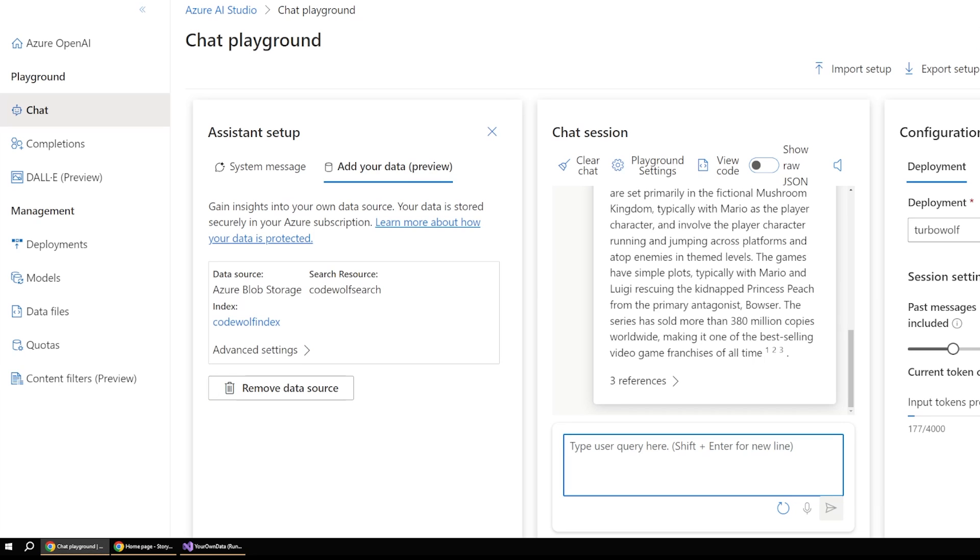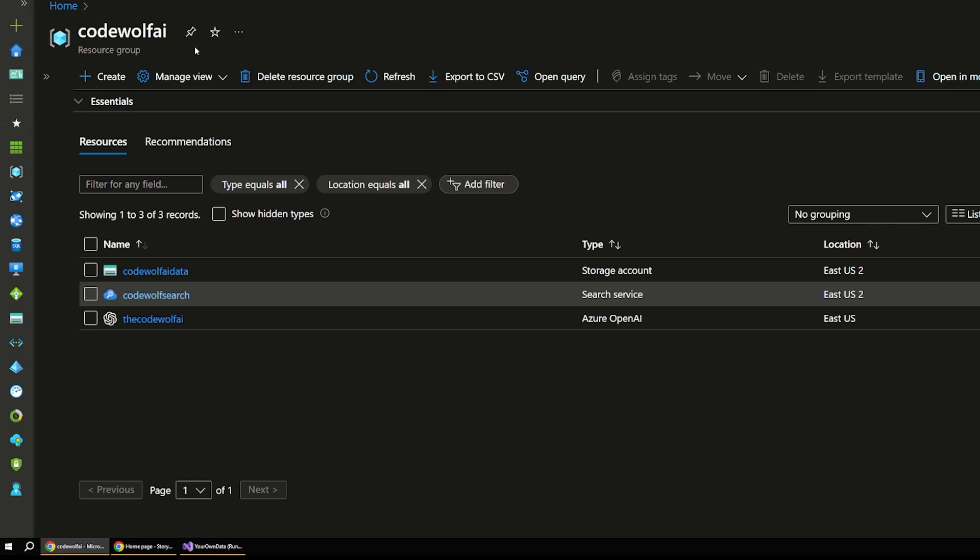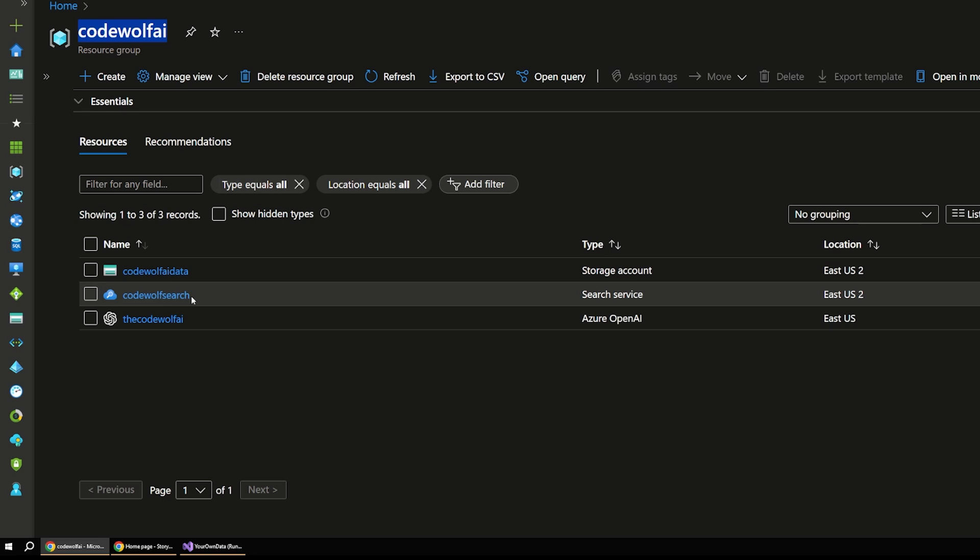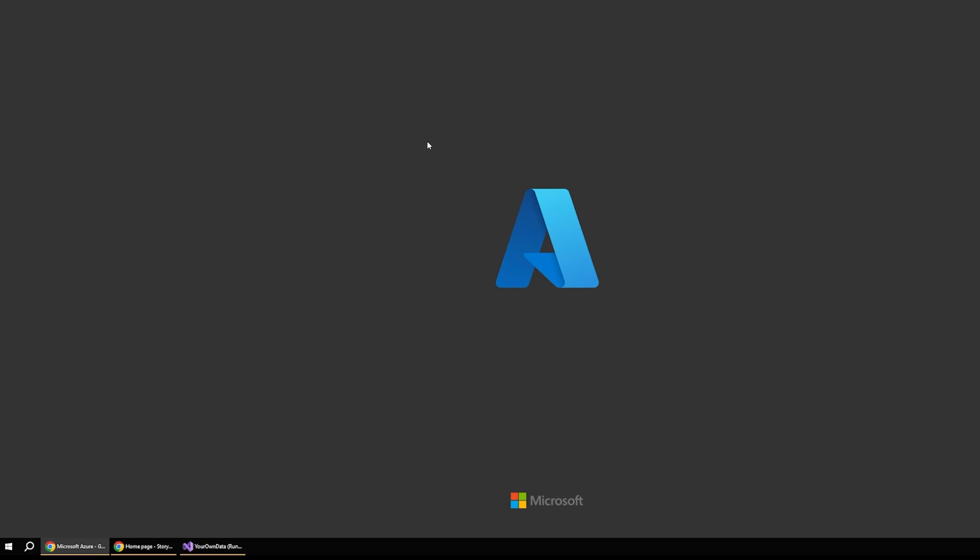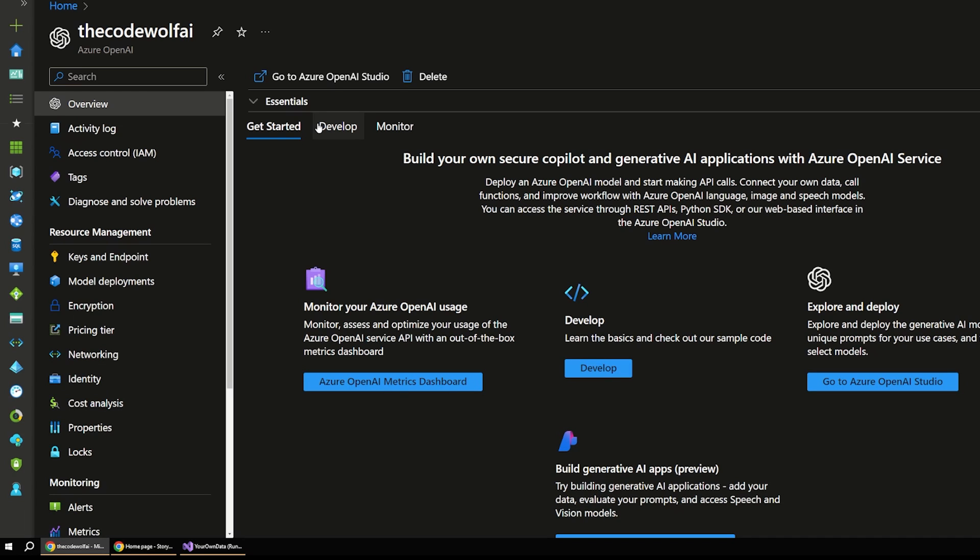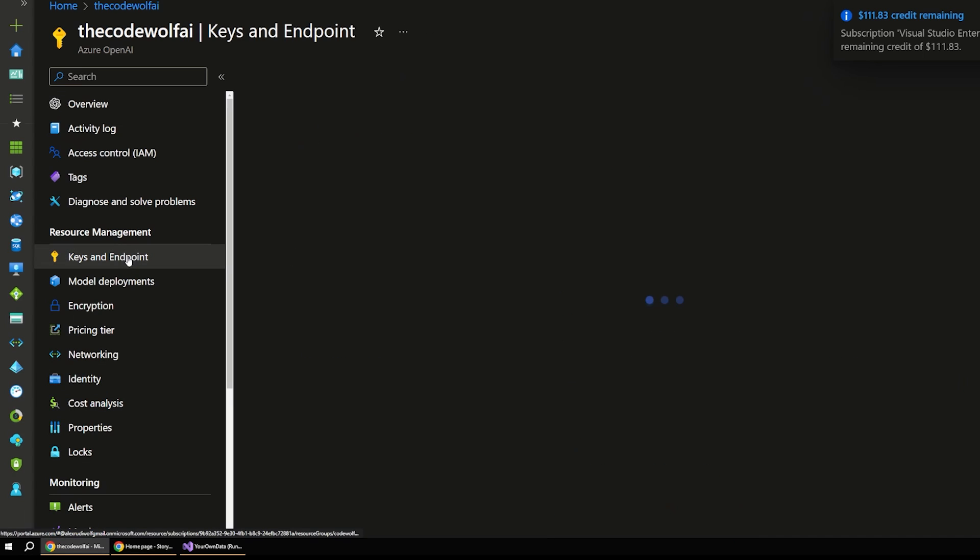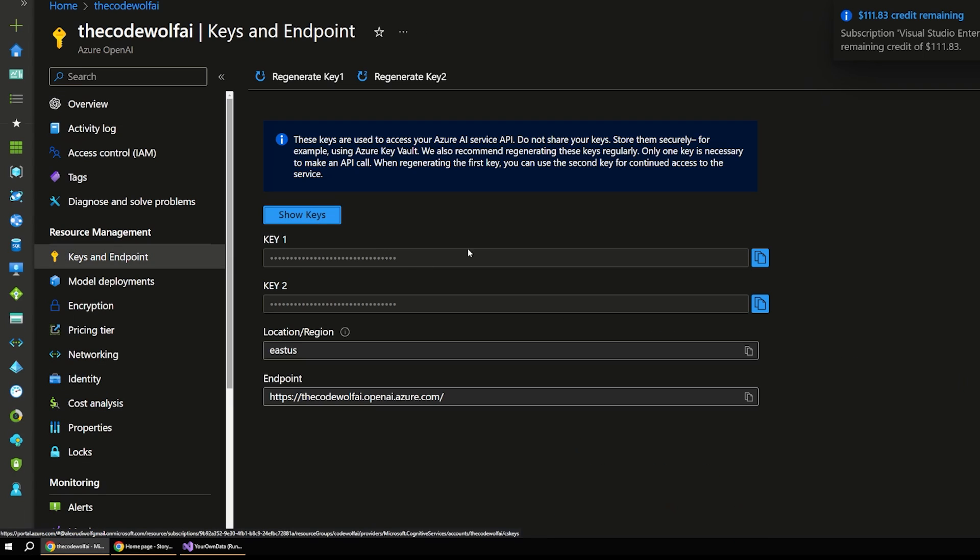So we need the OpenAI endpoint, the key, and the deployment name. And you can find all of those easily out in Azure. So if I were to go out to Azure, I have this Codewolf AI resource group open. So this holds all of the different Azure resources we created for this to work.